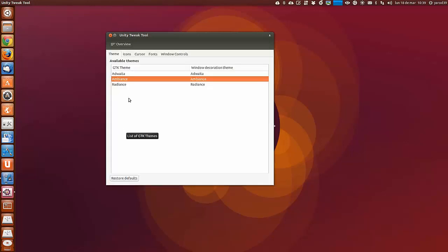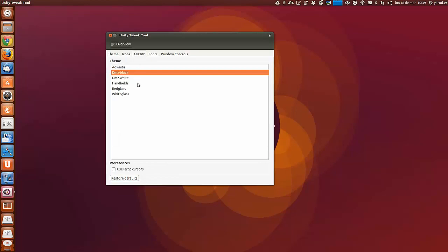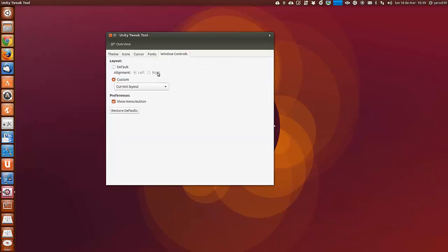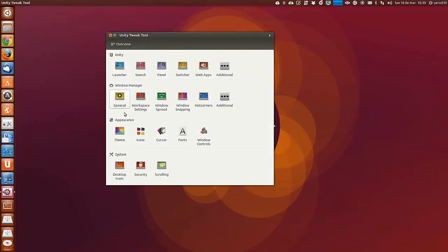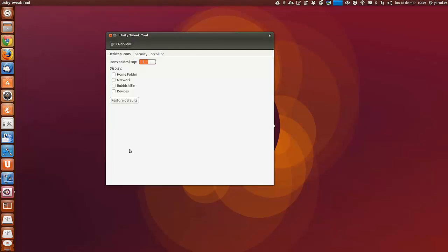Aquí podemos cambiar el tema de los iconos que vienen mucho más por defecto que en versiones anteriores. Aquí podemos cambiar el tema de los iconos con facilidad. El cursor, las fuentes, los controles de las ventanas, ponerlas a un lado o al otro, que se vean los menús o no se vean. Ya os digo que es altamente configurable.